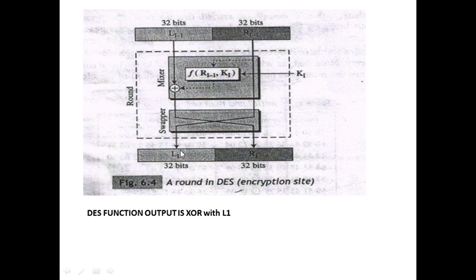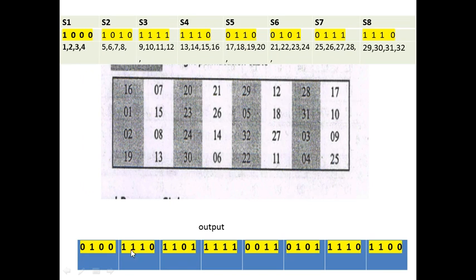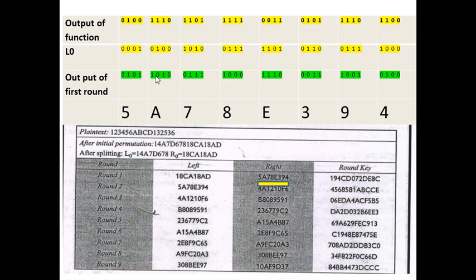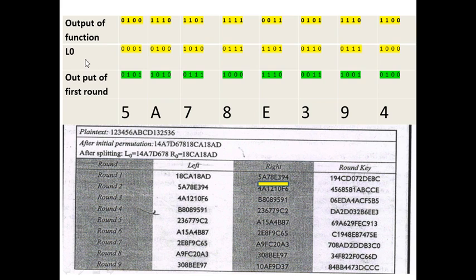So now we need to identify what this L1 is XOR with the output of this function. This is the output of the function, these bits, and it is XOR with L1. So let's look at how we do an XOR. The output of the function is what we have calculated and L0 is